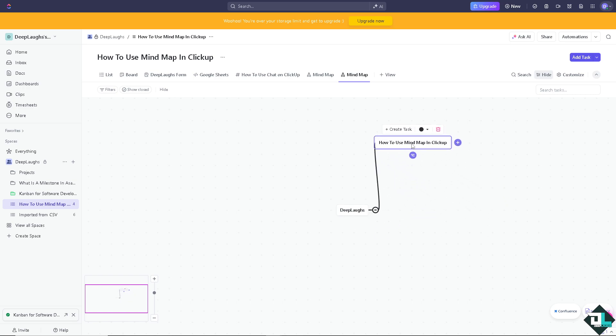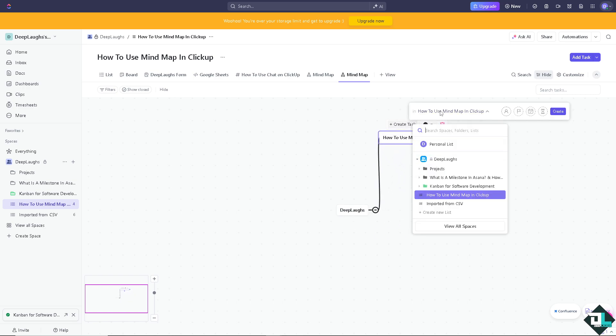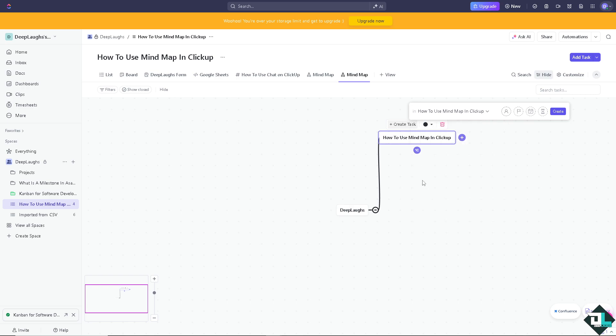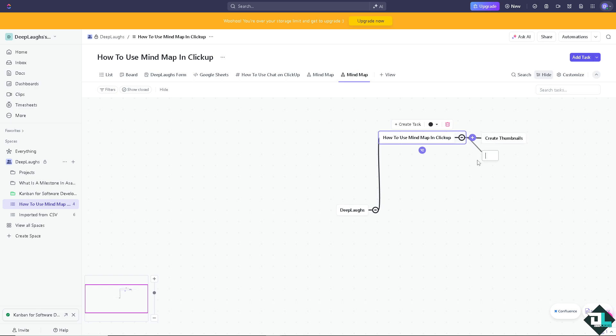You can have all this. You can create a task. For example, I'm going to put in this. I'm going to add another one - create thumbnails, upload video.